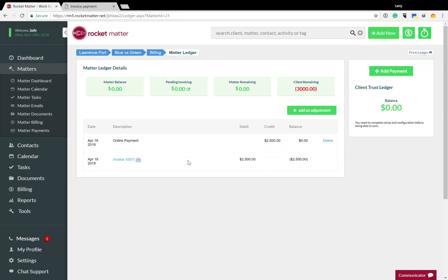Thanks very much. If you're interested in Rocketmatter payments, call us at 888-432-1529 extension. Well, whatever, just give us a call.